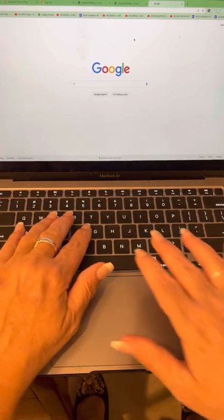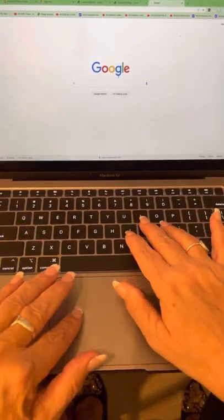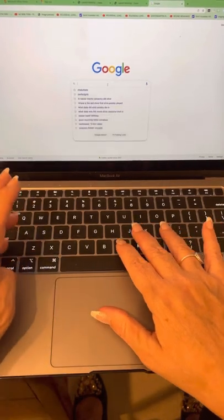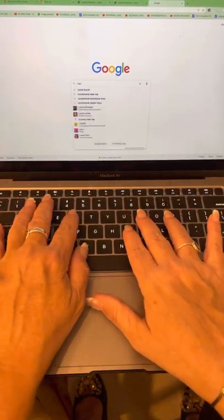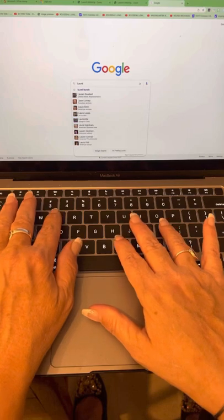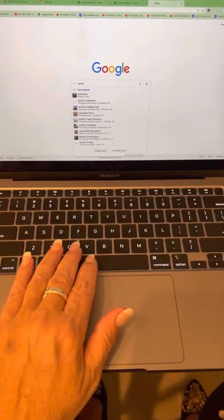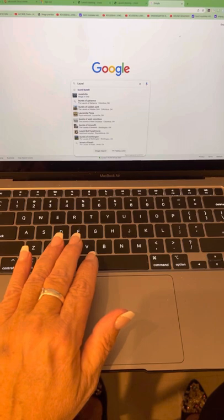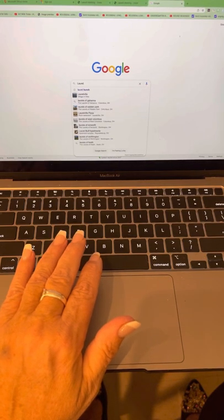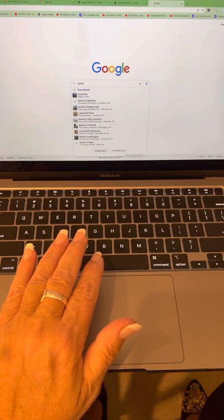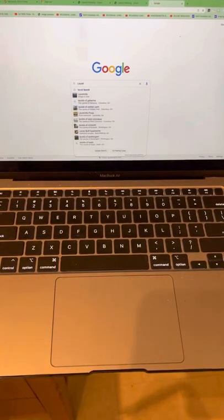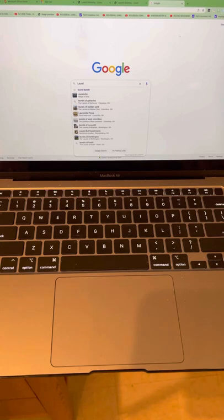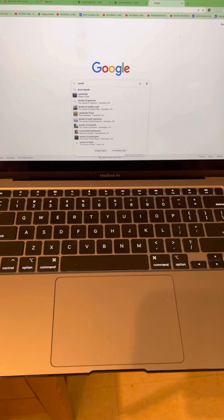Okay, type in L... Oh, in your search bar. Click on your search bar. Type in L-A-U-R-E-L for Laurel. L-A-U. That's all right. I'm going to write it on the board for you.